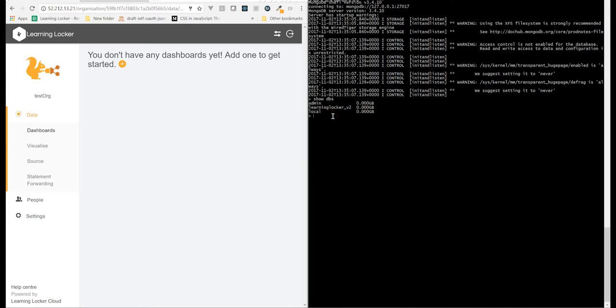So we're going to type use Learning Locker v2. This is pretty forgiving in that if you type the wrong name, it will let you use that database and it will just create it for you straight away. So you've got to be careful to type the name correctly.